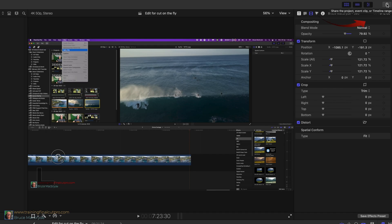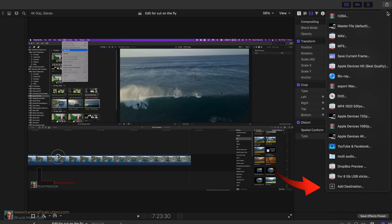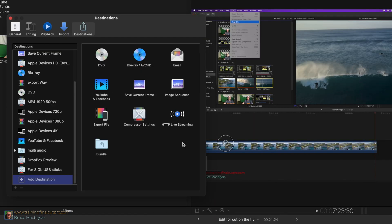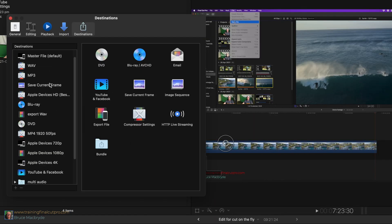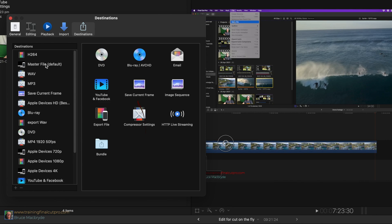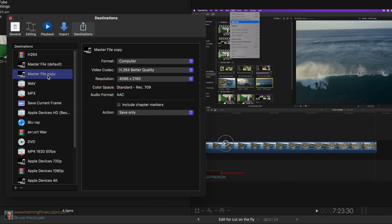In the share menu select add destination. Right click on the master file in the sidebar and duplicate. Change the name of the copy to YouTube by clicking on it, until it changes to a blue color.